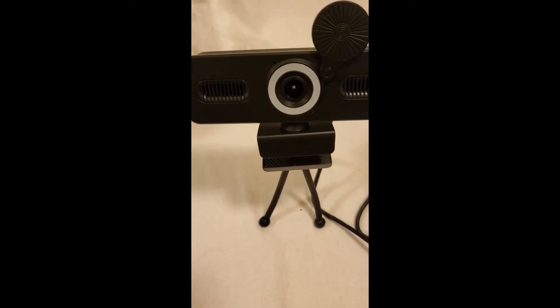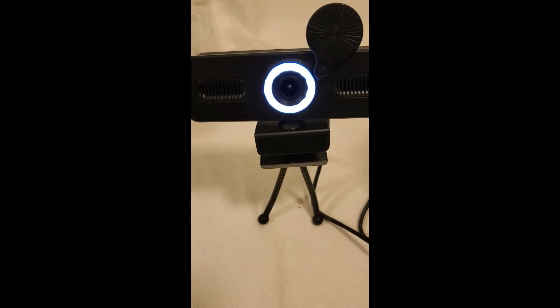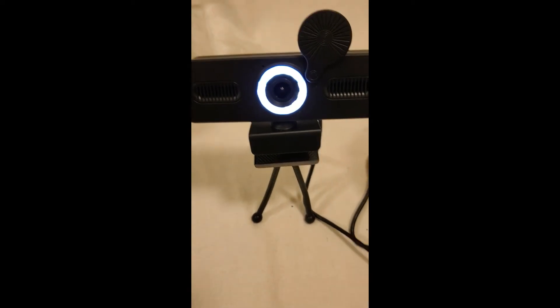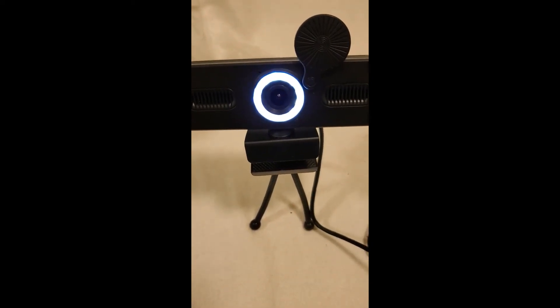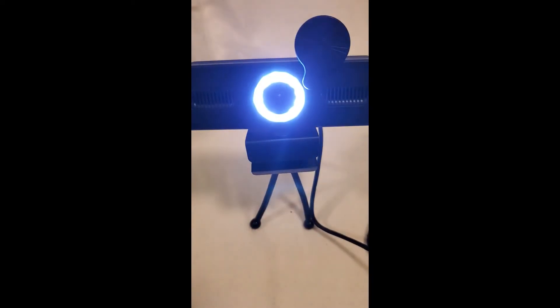It's got the ring light built in. You can make that as bright as you want. It's got quite an adjustment.